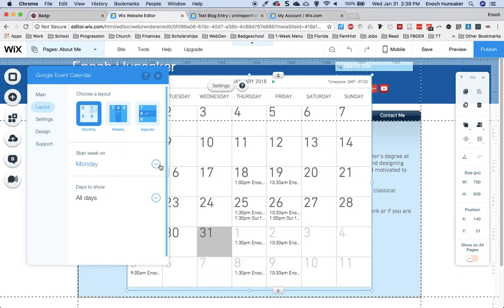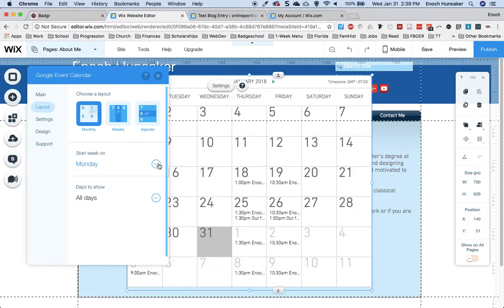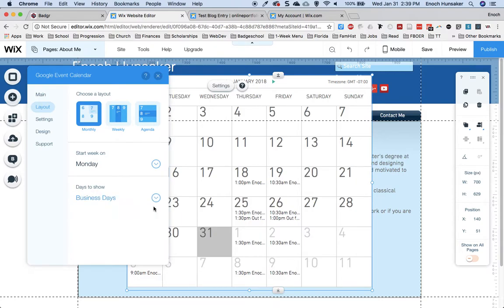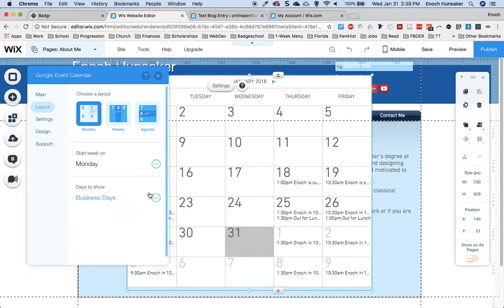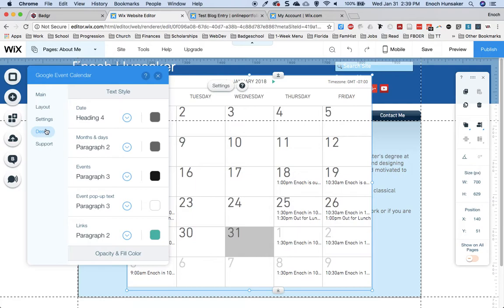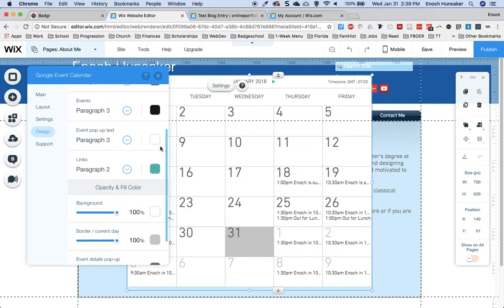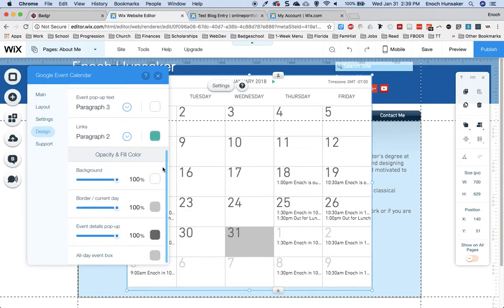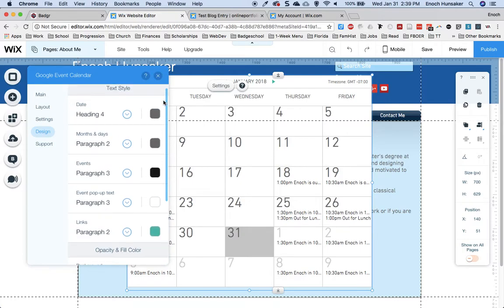I can also select which day I want to start my week on, and which days to show. I can change the design by using this Design tab, and basically customize this however I want.